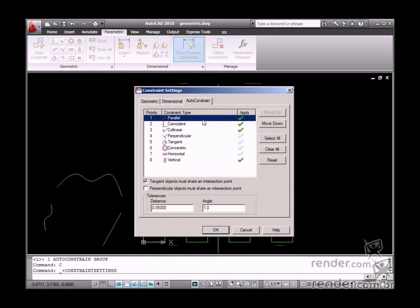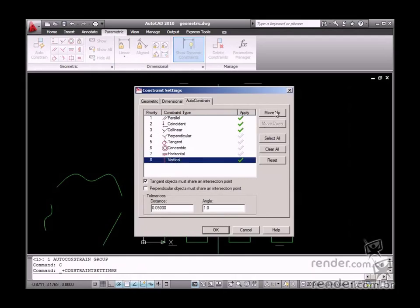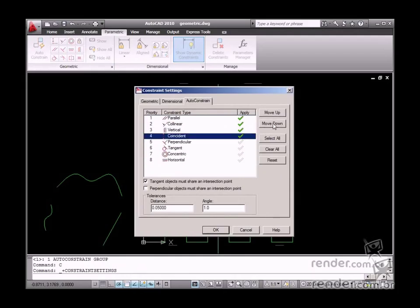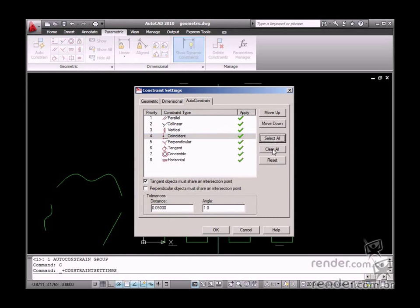Change the priority order by selecting the desired constraint and then click Move Up or Move Down to change the priority order. The Select All and Clear All buttons are used to select or unselect all constraints on the list.